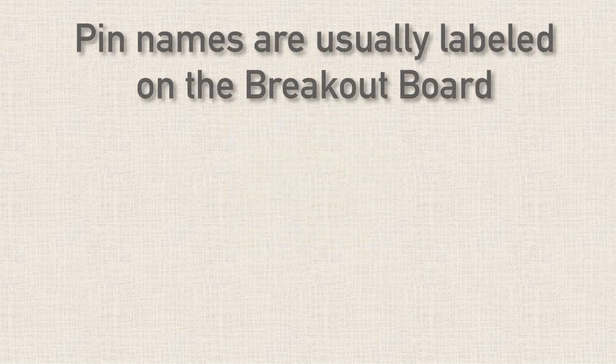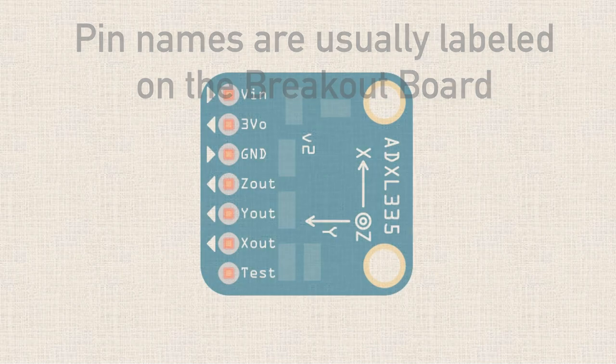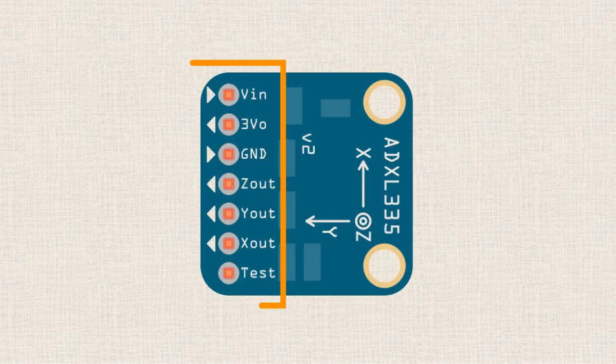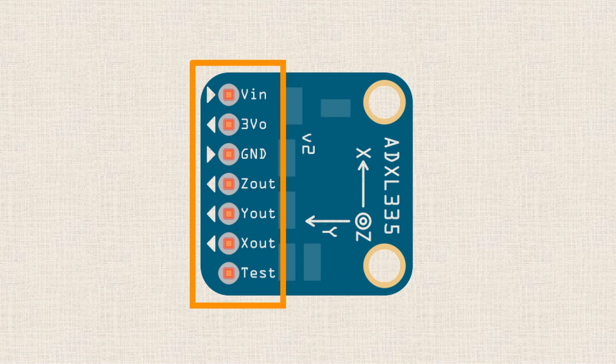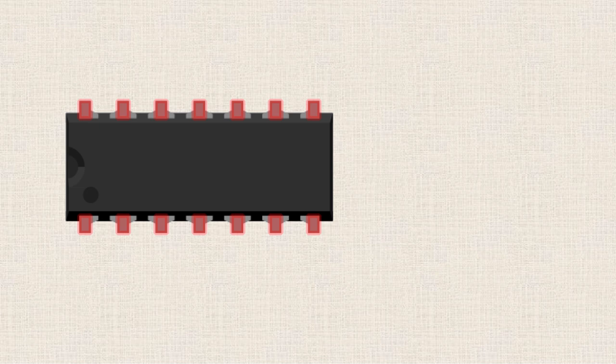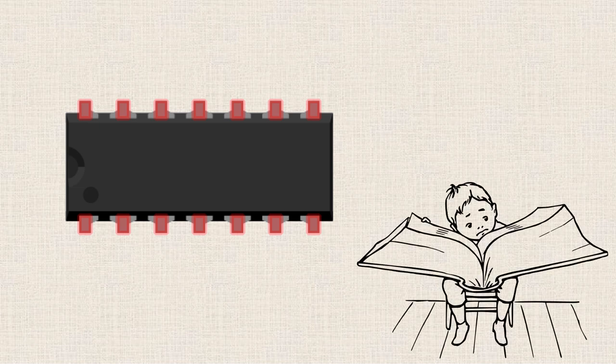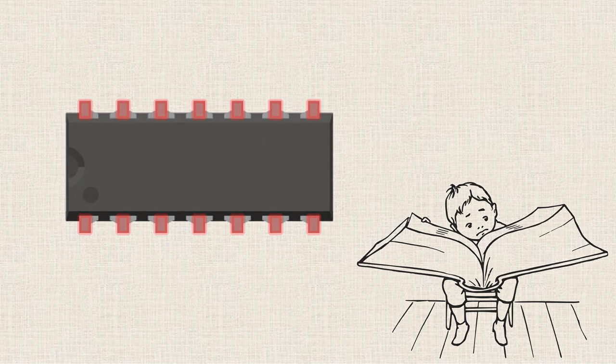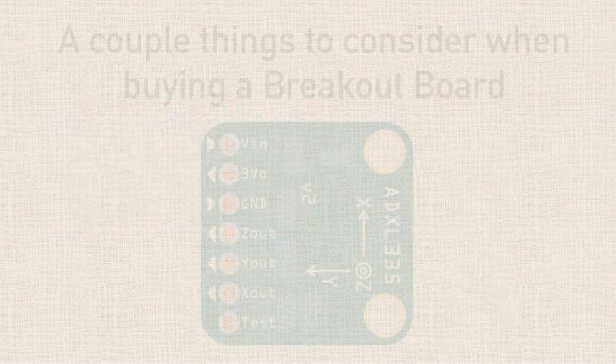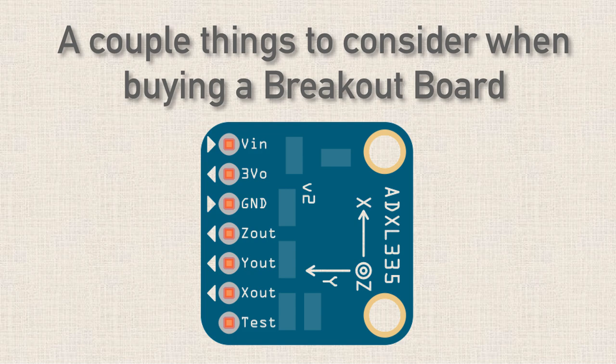One great feature of breakout boards is that they usually have the pin names of the integrated circuit labeled right on the PCB. So this makes hooking up the breakout board to your Arduino a cinch, especially when there's a ton of pins. Otherwise, what you end up doing is you're looking at that black box of an integrated circuit and you're referencing the data sheet to try to figure out which pin is for what. So now that we've talked about a couple of the benefits, the convenience factor that a breakout board provides, let's talk about a couple things you might want to consider when buying them.